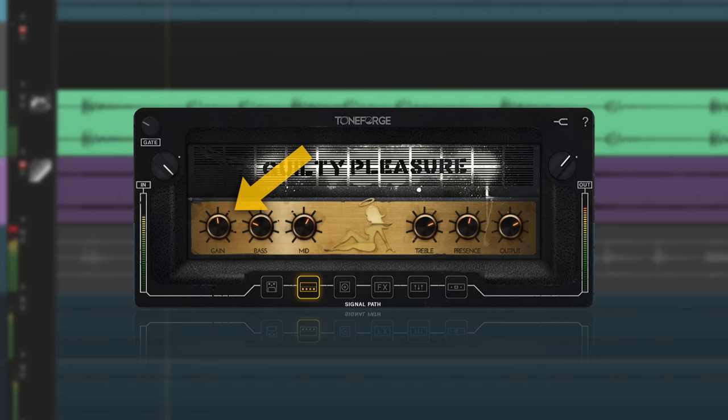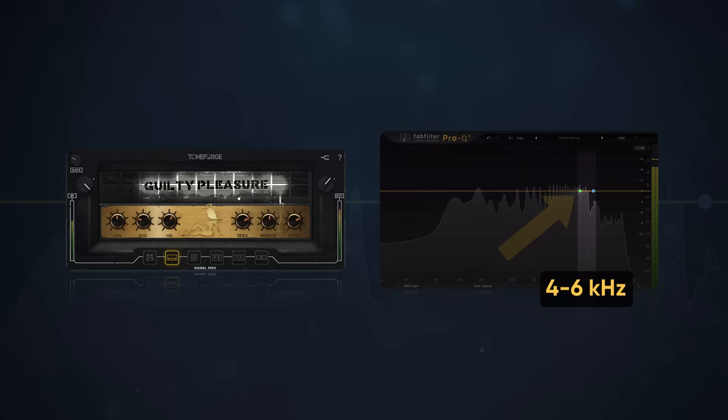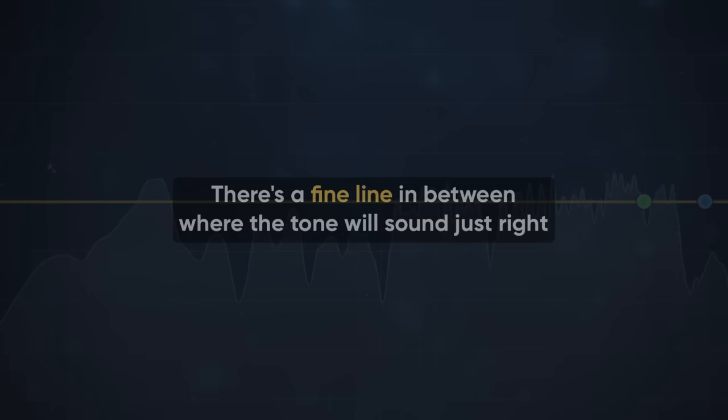Once the gain is set, adjust the presence. Presence is the higher frequencies in a guitar tone. This area is super important for getting the guitar to cut through a mix. A guitar tone lacking presence is going to sound dull, and too much presence is going to sound harsh. There's a fine line in between where the tone will sound just right.